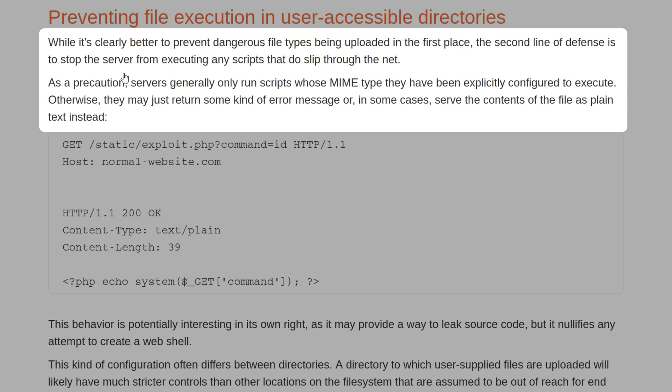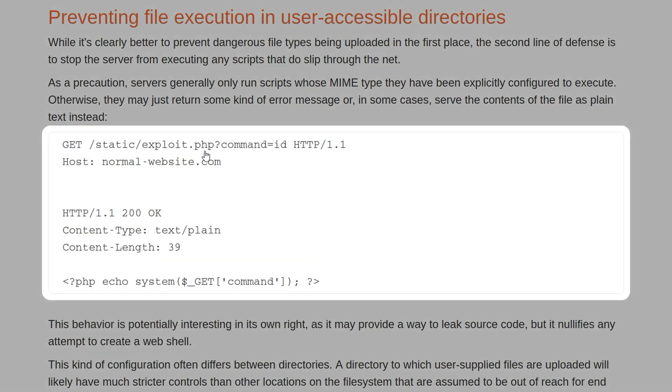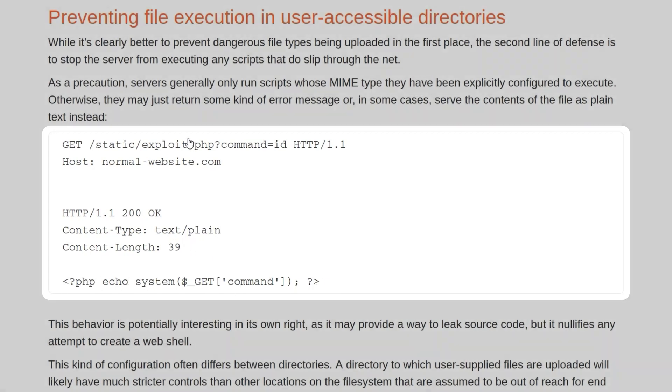As a precaution, servers will generally only run scripts whose MIME type has been explicitly configured to execute. So we have an example here of a PHP file trying to execute a command ID, but the server is just responding with a content type text/plain and the actual source code of the file.